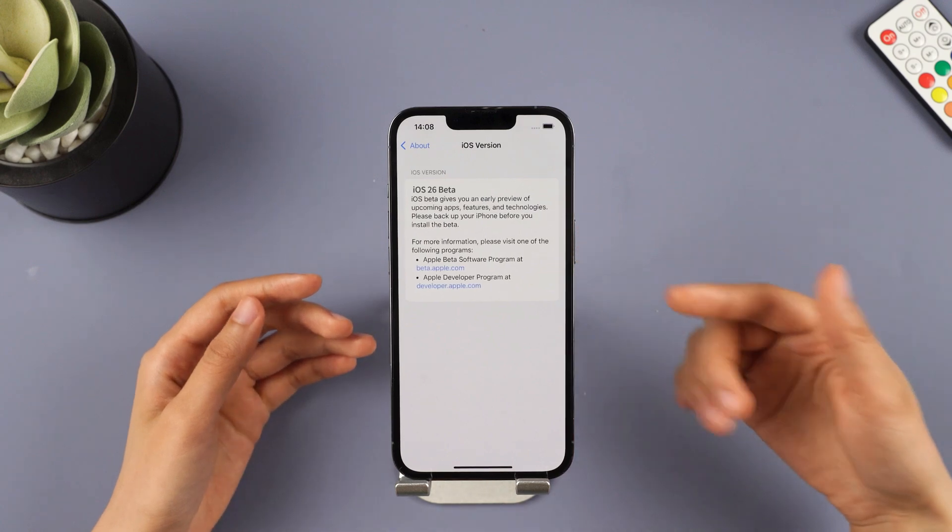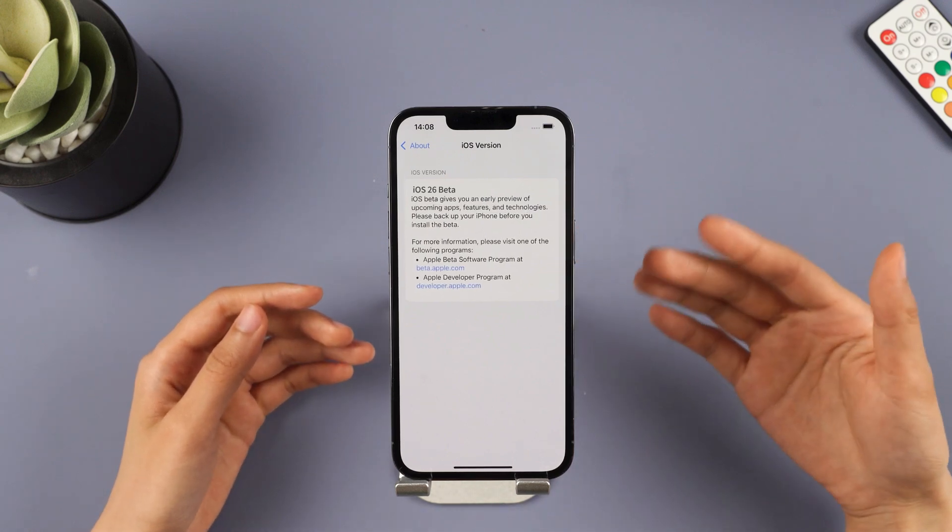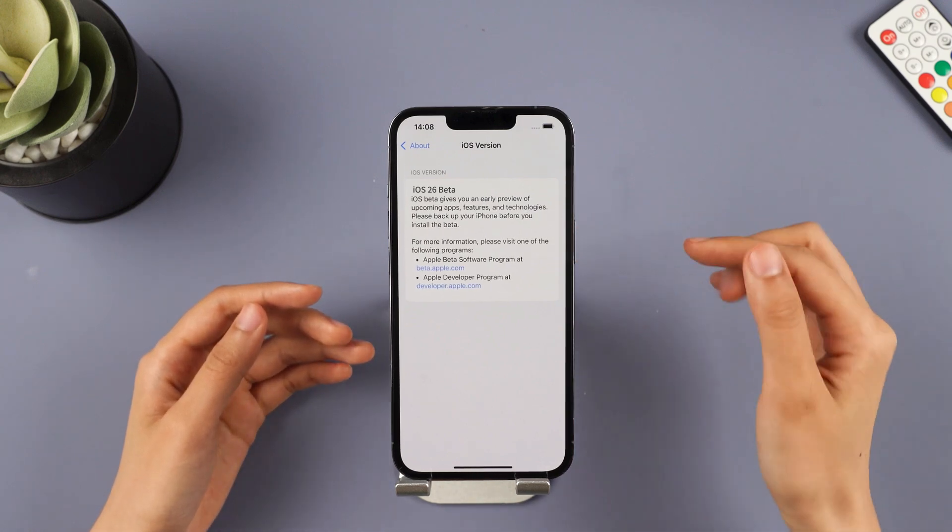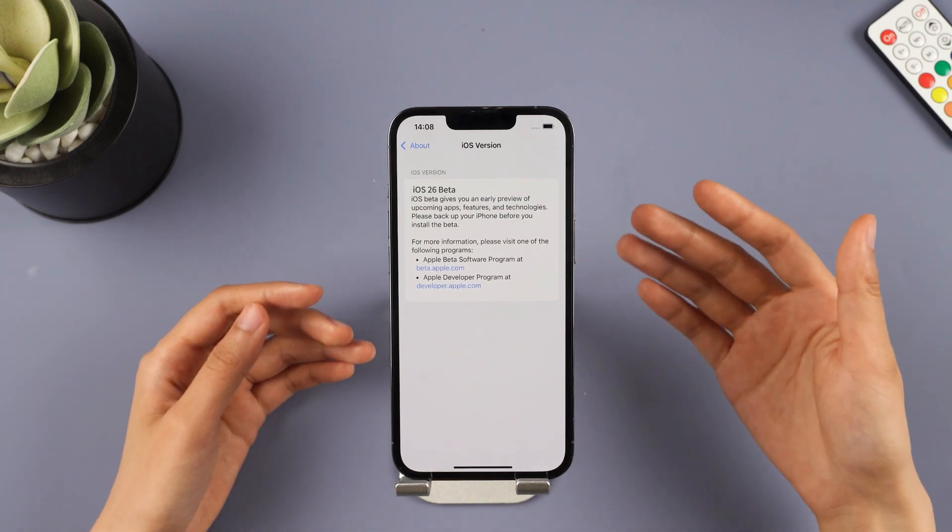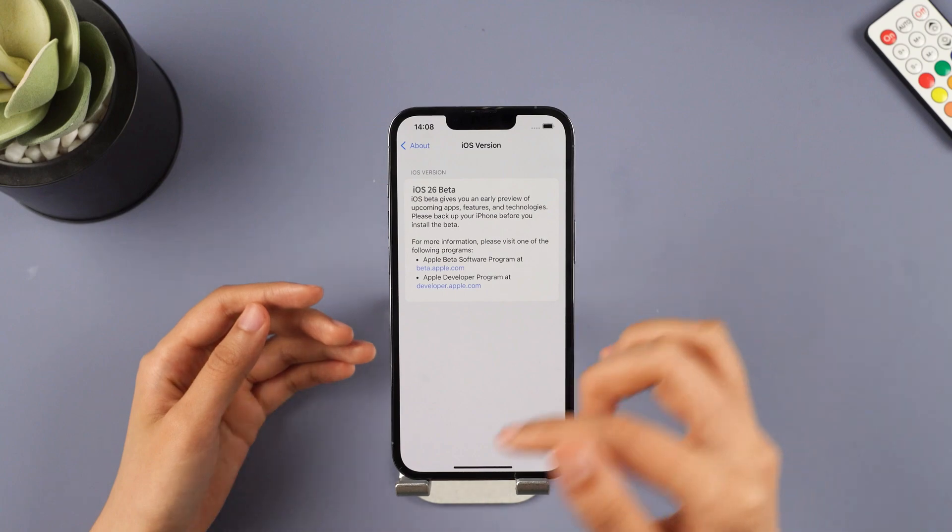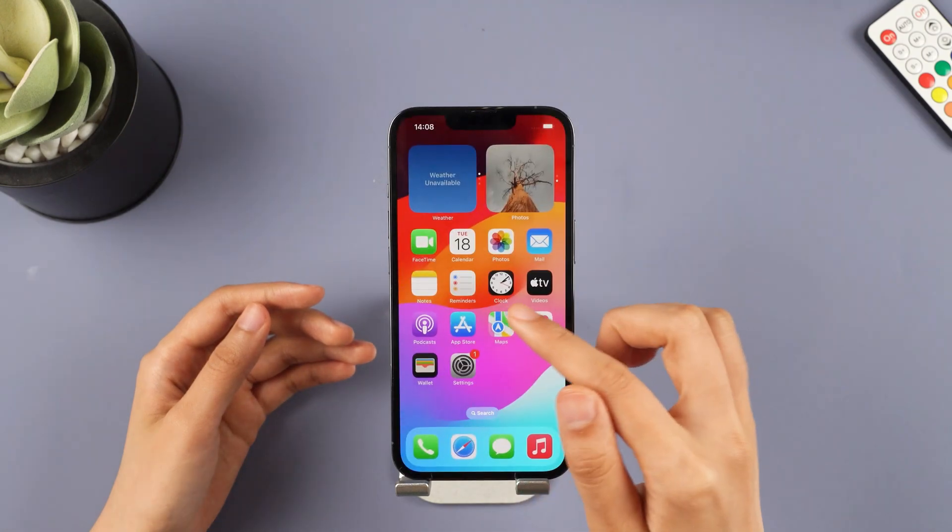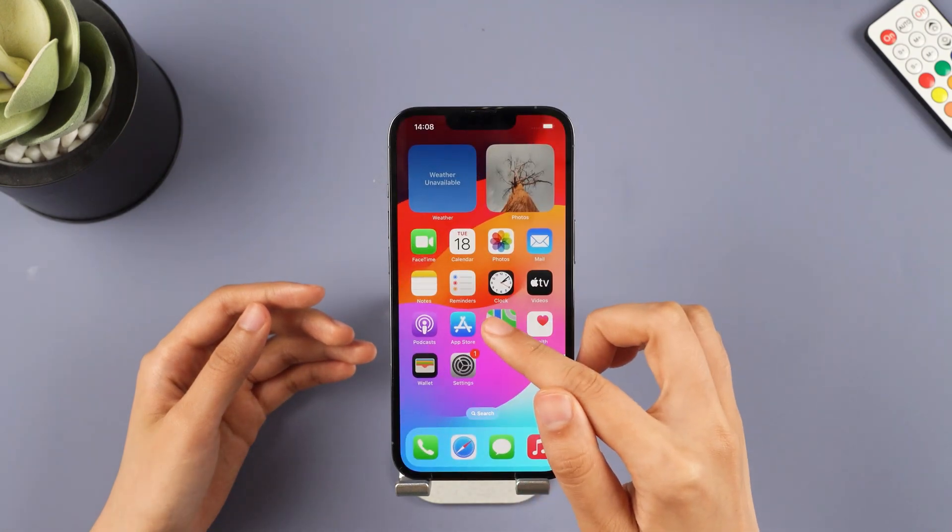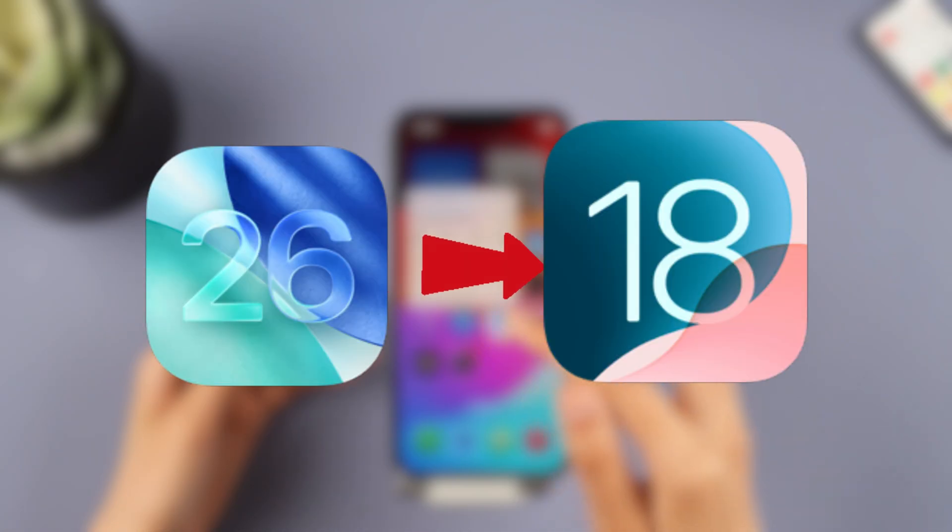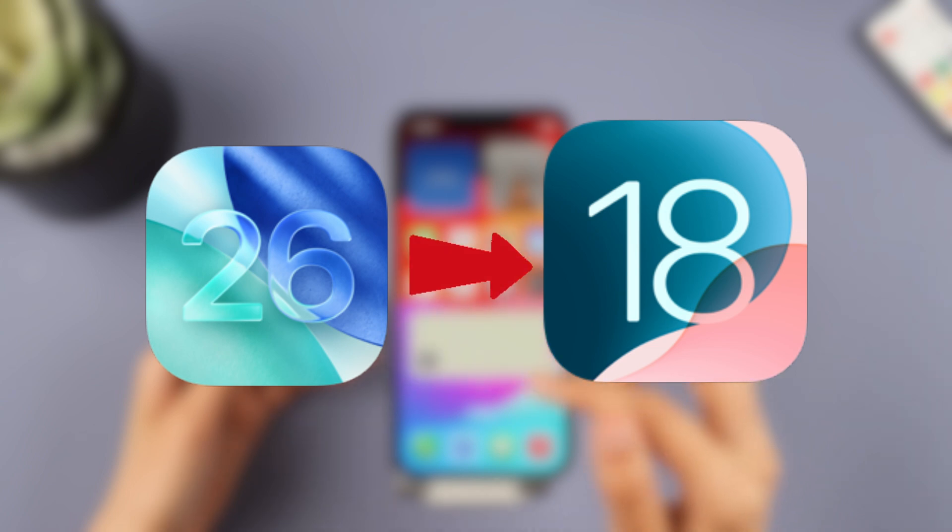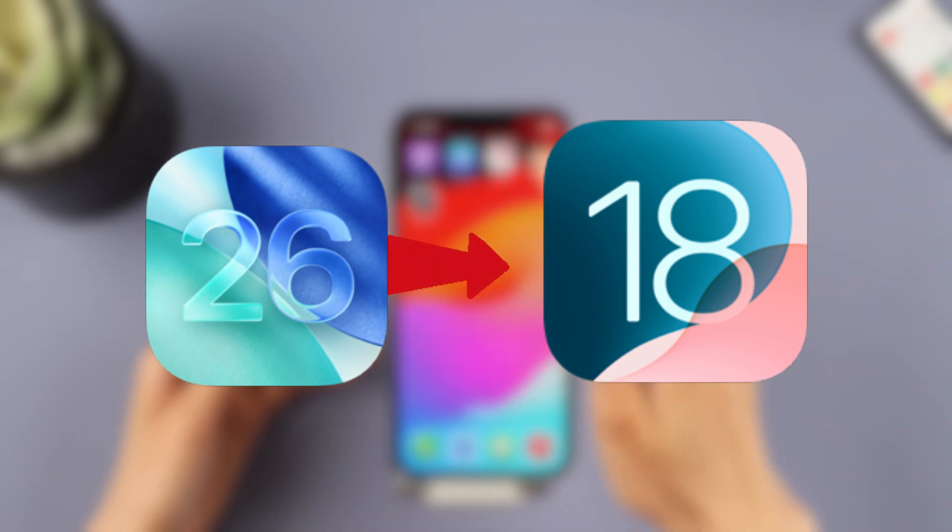Hey everyone, welcome back to the iMyPhone channel. Did you upgrade your iPhone to iOS 26 and find a ton of bugs? Want to downgrade from iOS 26 to iOS 18 but scared of losing data?